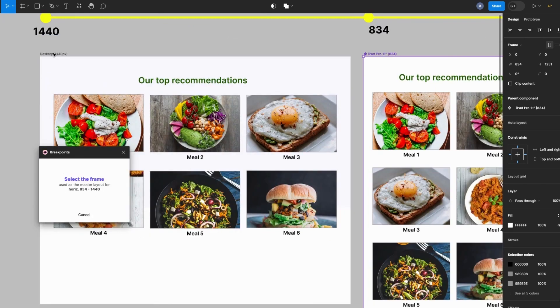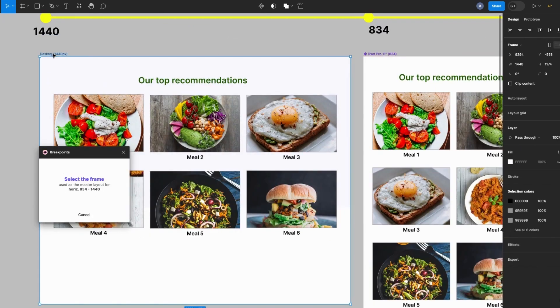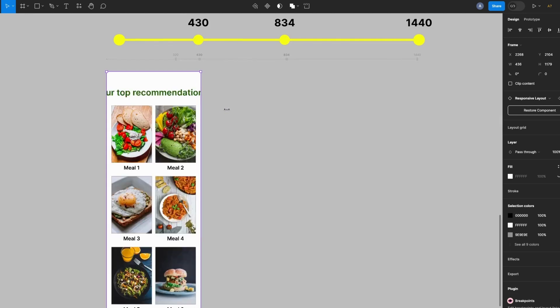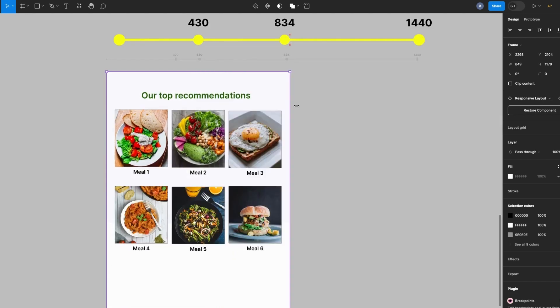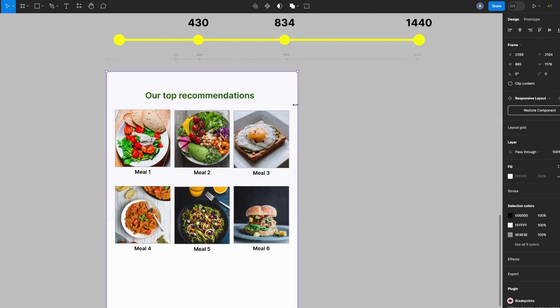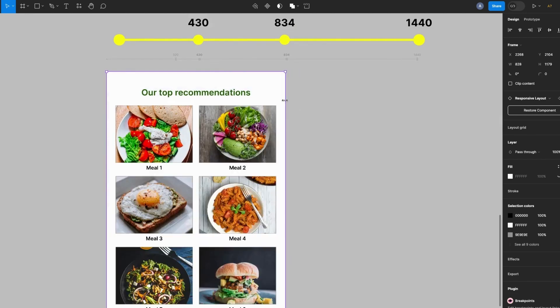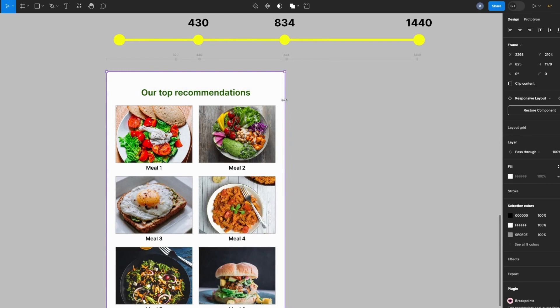And if I resize the width of this frame, when I get to 834 pixels the page behavior changes to match my tablet design specifications. And when I increase the page width further and I get to 1440 pixels.